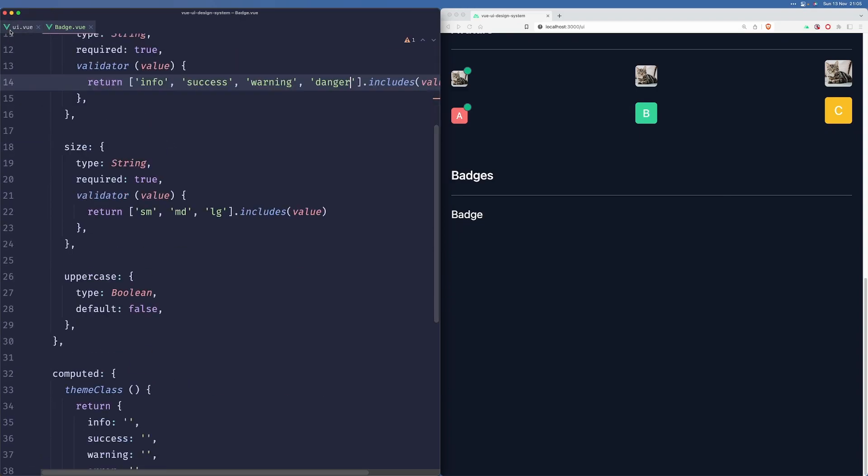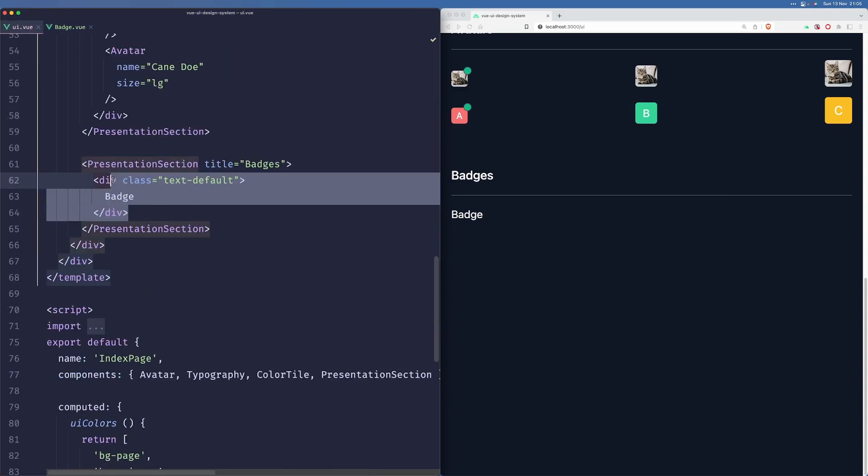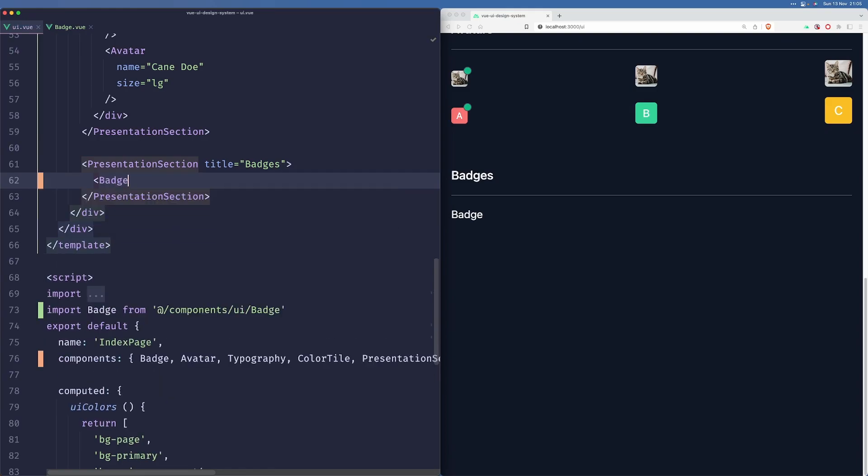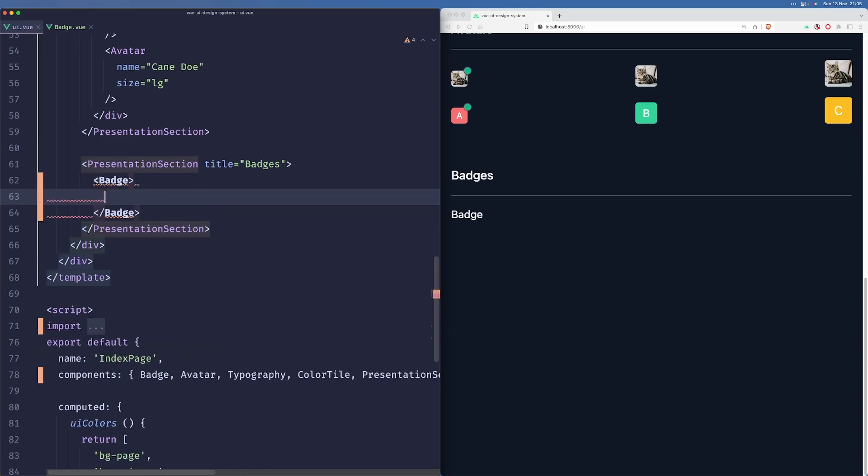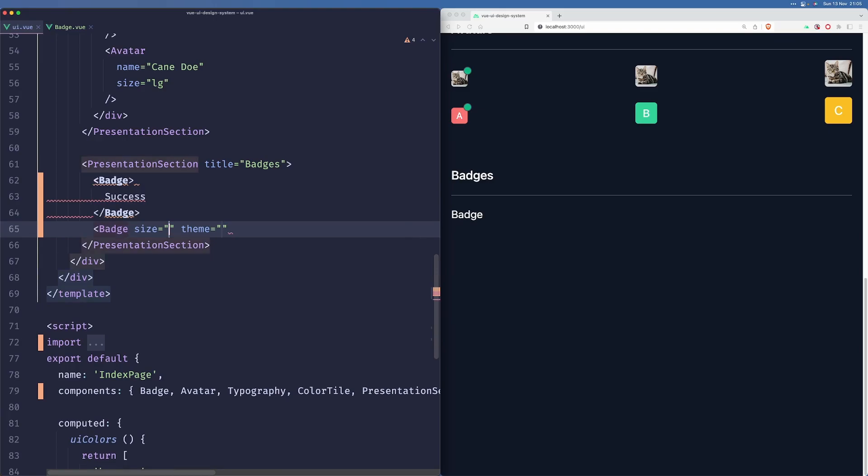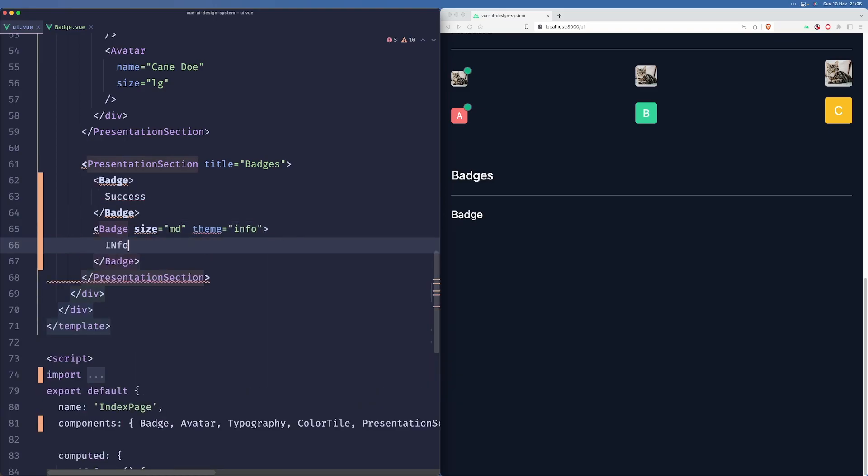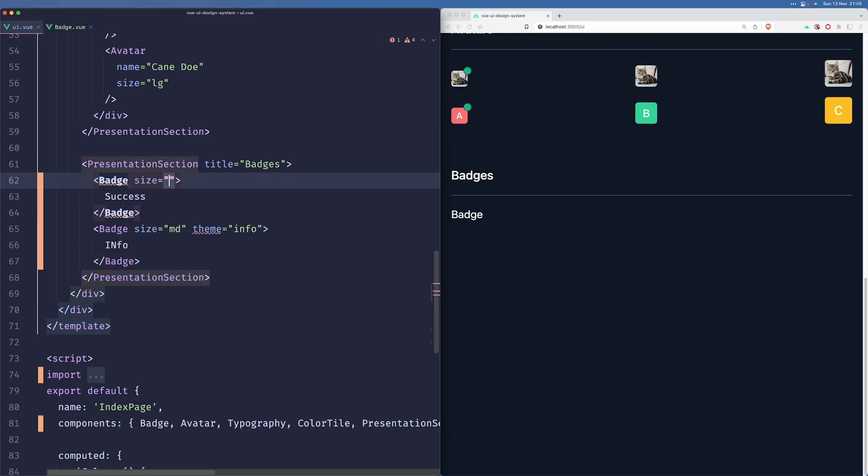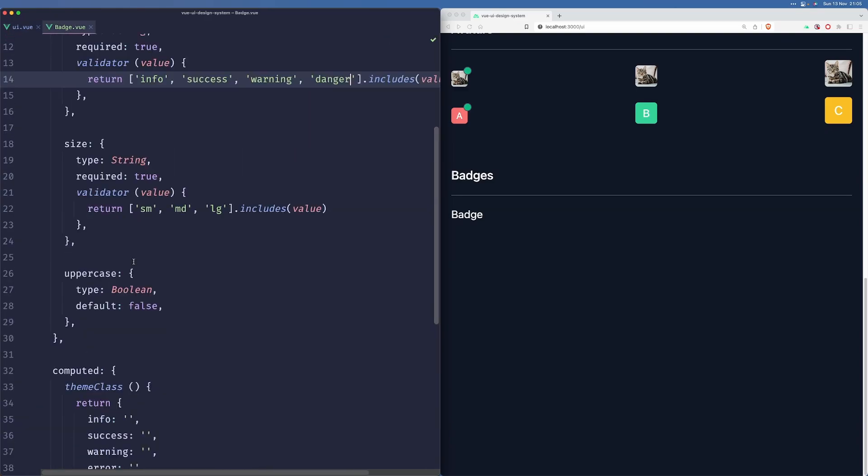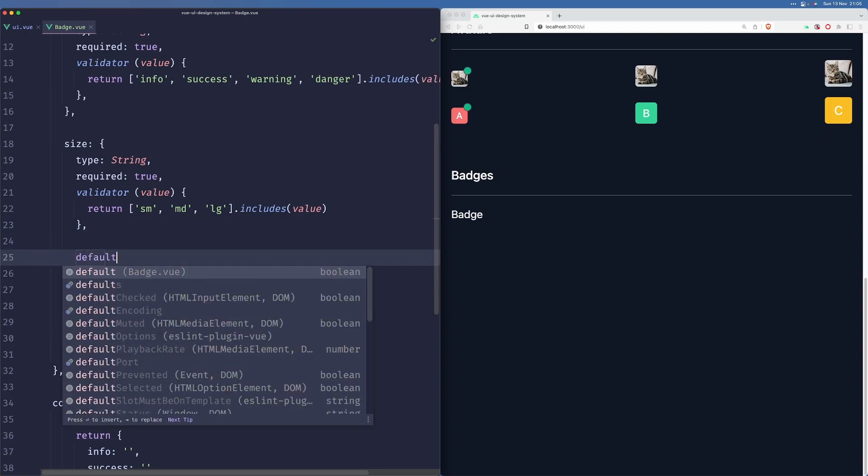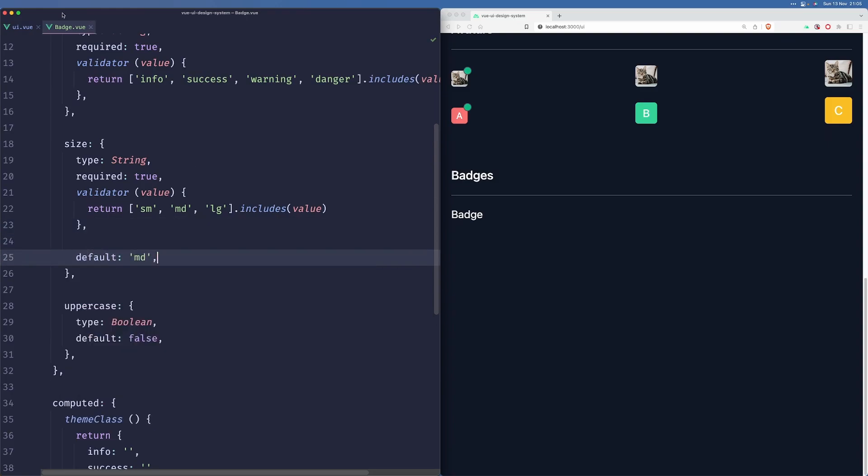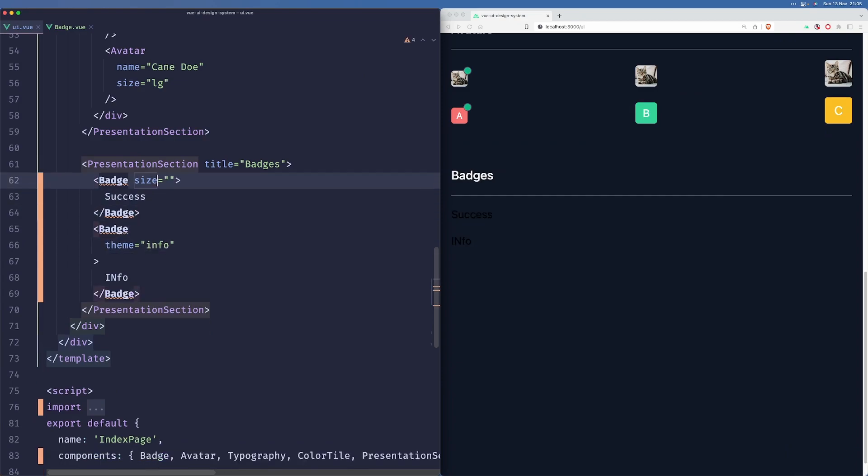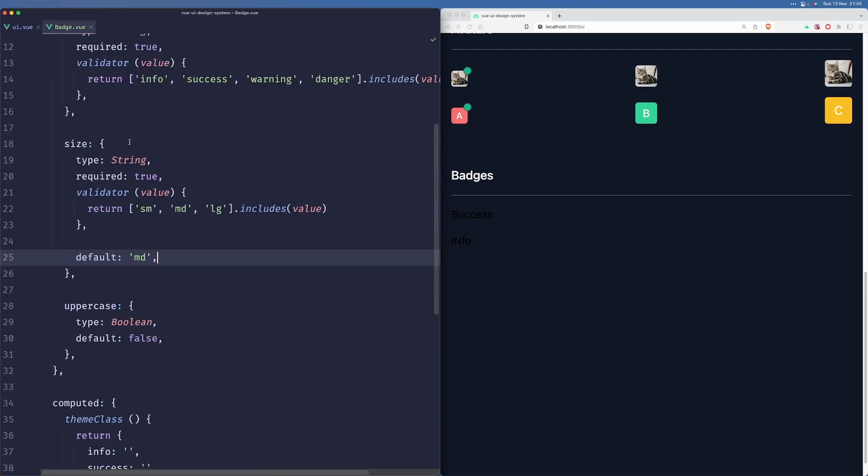Alright, so now let's render our badges here. We'll have one called success, one called info. Let's pass the size - and size shouldn't be required. Let's put a default here, default empty. Okay, so let's remove that from here. Wait, did I make this required? I did. Okay, let's change this to false.